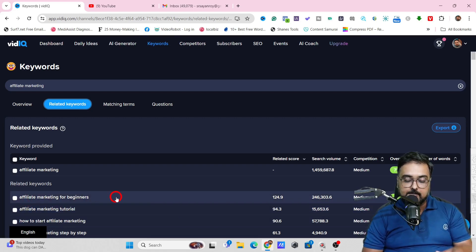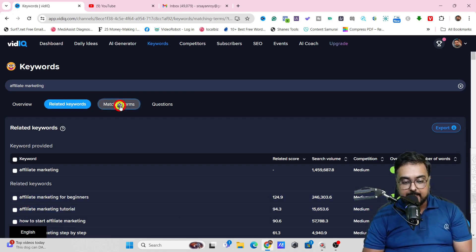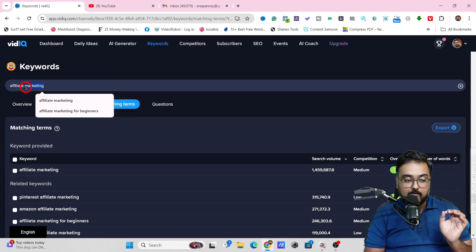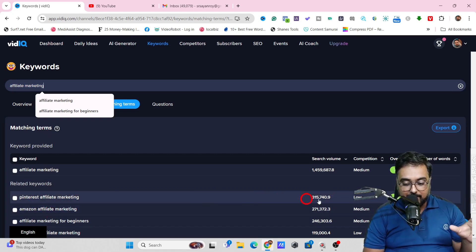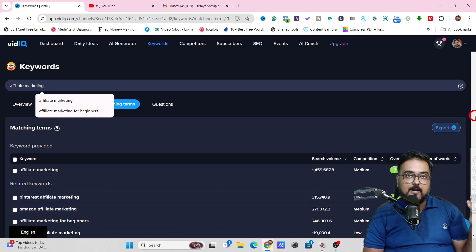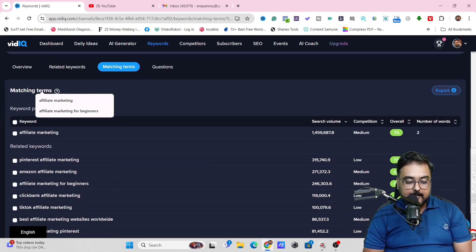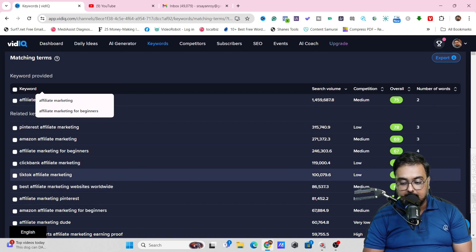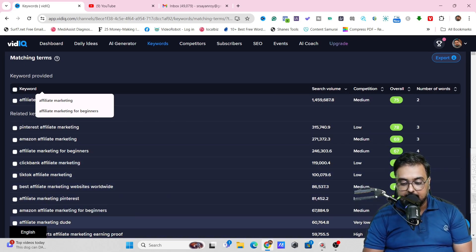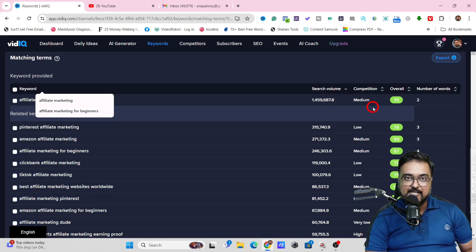Matching terms means the keyword 'affiliate marketing' must appear. You can see Pinterest affiliate marketing at 78 — quite amazing. Amazon affiliate marketing at 69; I used to rank for that as well, so it works. Affiliate marketing for beginners, Clickbank affiliate marketing — 73, 75, 70, 78 again. These are quite good keywords to target.